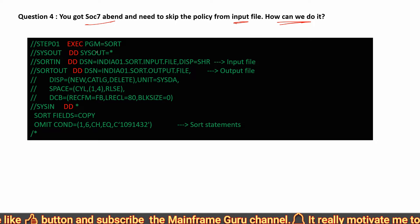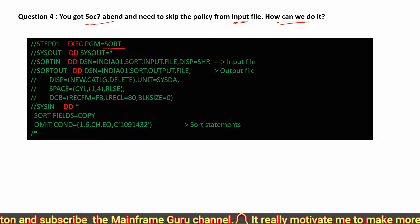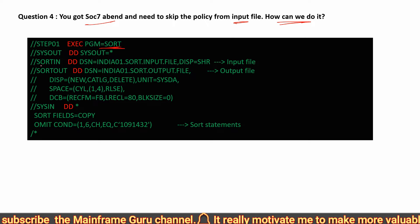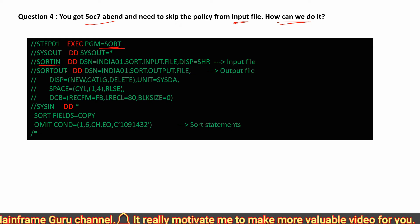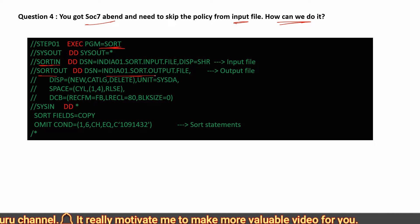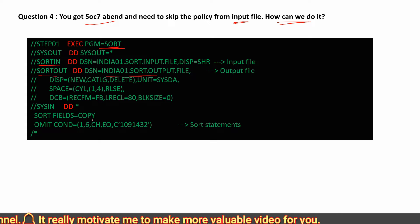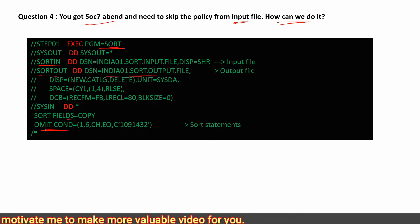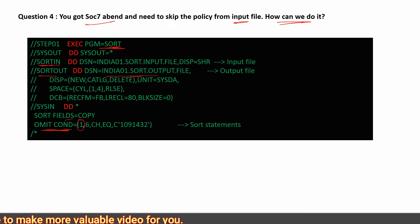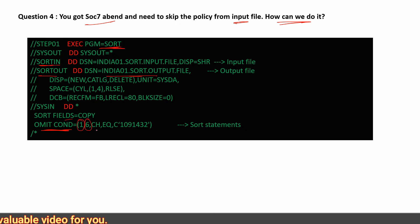You got a SOAK7 event and you need to skip a policy from the input file — how can you do that? You can use the SORT utility. Provide your input file, specify the sort output file, use SORT FIELDS=COPY, add an OMIT condition specifying the location and byte length of the policy field with CH (character) EQ and the policy number. When you execute, the output file will exclude that policy.